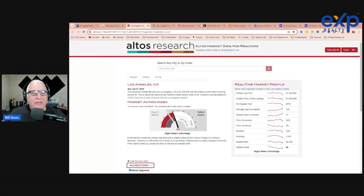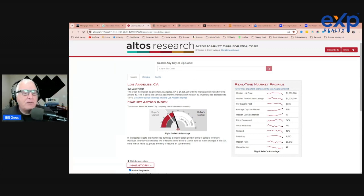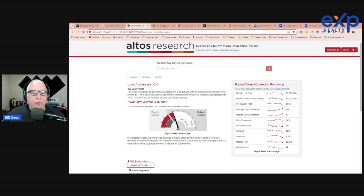based on Altos Research, a great source that I use. They're showing our market to be at a 40, which means there's still more pressure for the seller than for the buyer. And that's primarily because of the inventory.